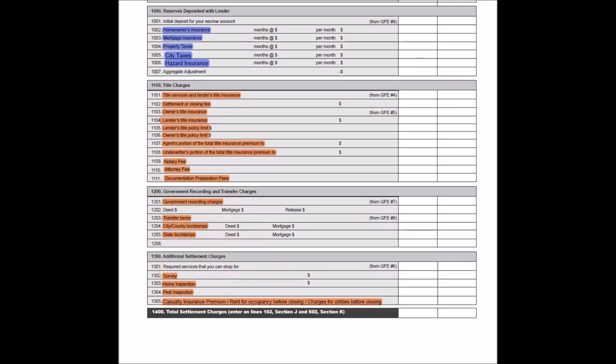All right. Well, I hope this gives you a good idea for the tax impact of the items on the closing statement for a rental property purchase. Keep in mind that the tax treatment of closing costs on the primary home are considerably different than the rental property that we just discussed.